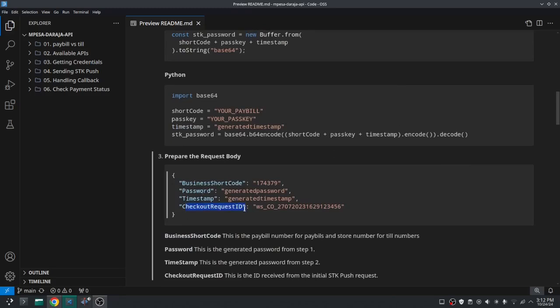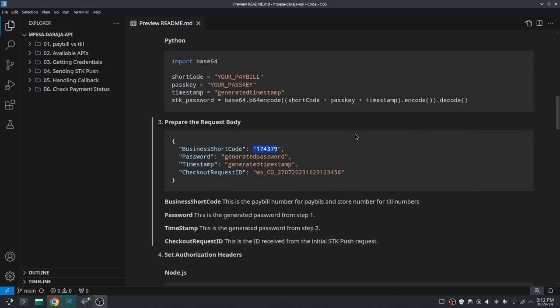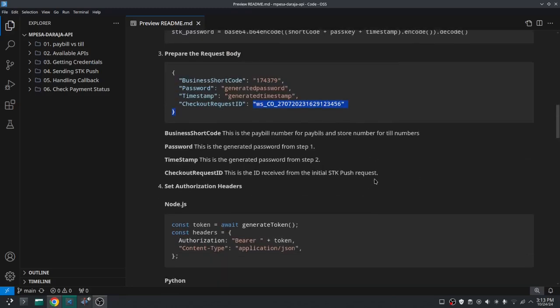The next step is to prepare the request body. The checkout request ID is obtained when you send the STK push. The body should include the BusinessShortCode set to your shortcode value — for a till number it's the store number, for a pay bill it's the pay bill number. Then set the Password to the password you generated, the Timestamp to the timestamp you generated, and the CheckoutRequestID to the checkout request ID you received when you sent the STK push.